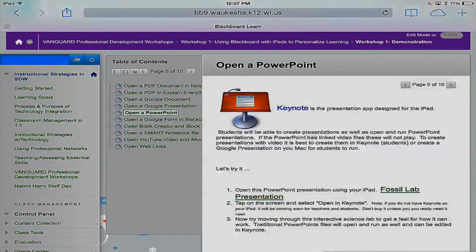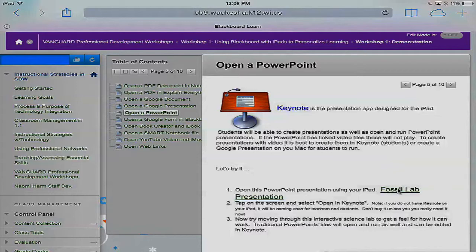Students currently cannot create Google Presentations on an iPad — they can view them, as we just saw, but can't create them. So Keynote is the answer for that. Now we're going to take a look at the Fossil Lab presentation. It is a PowerPoint presentation placed on Blackboard, and later in the tutorial section you'll see how to place that in here. I'm going to tap on 'Fossil Lab Presentation' now.